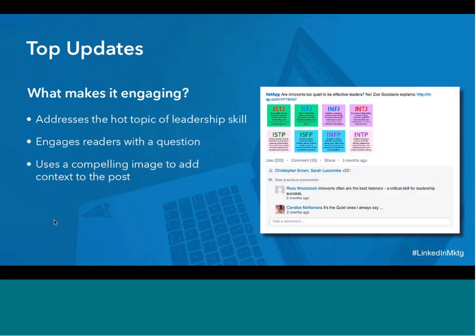The next one is from NetApp, a storage and data management company. Starting the introduction text with an engaging and thought-provoking question is a great way to grab the reader's attention. A very recognizable Myers-Briggs image clearly signals what the reader is about to learn. As we found in our image test with the funnel, an image that conveys the gist of the article will boost the performance of the content. Leadership is a highly engaging topic on LinkedIn — even if you're a lead gen marketer, upper funnel content about industry trends or leadership will create brand awareness first, which will help you with your conversion metrics down the line.